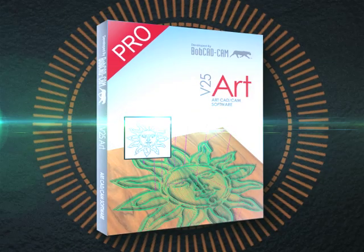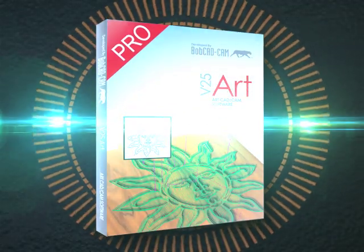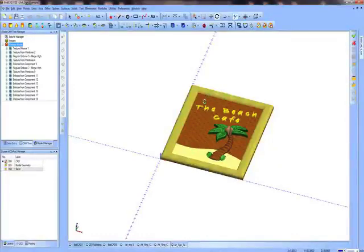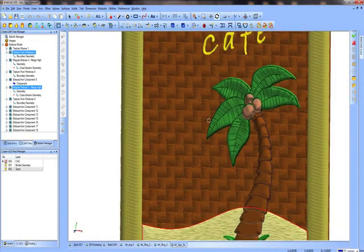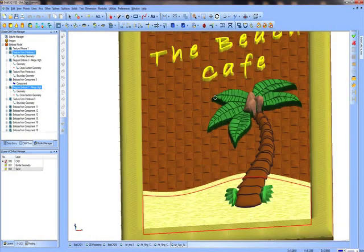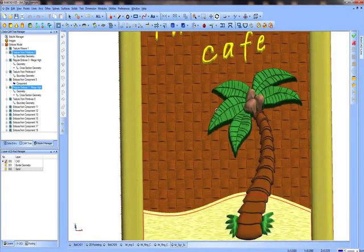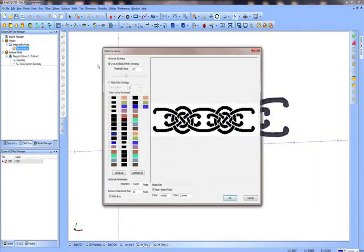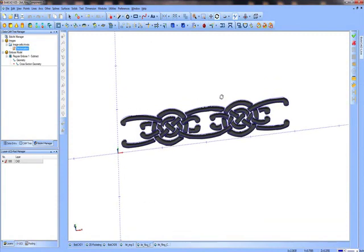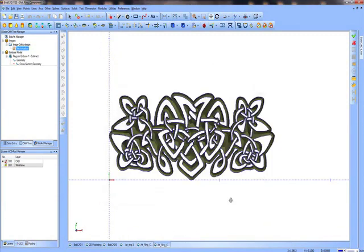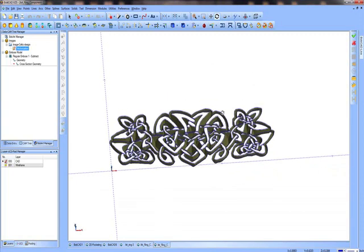The new BobArt Pro features include creating an embossed part using different components. This is perfect for creating custom signs or jewelry and much more. New wrapping features let you take images and convert them to embossed pieces or geometry and use it to wrap an embossed model for creating toolpath and machining G-code.